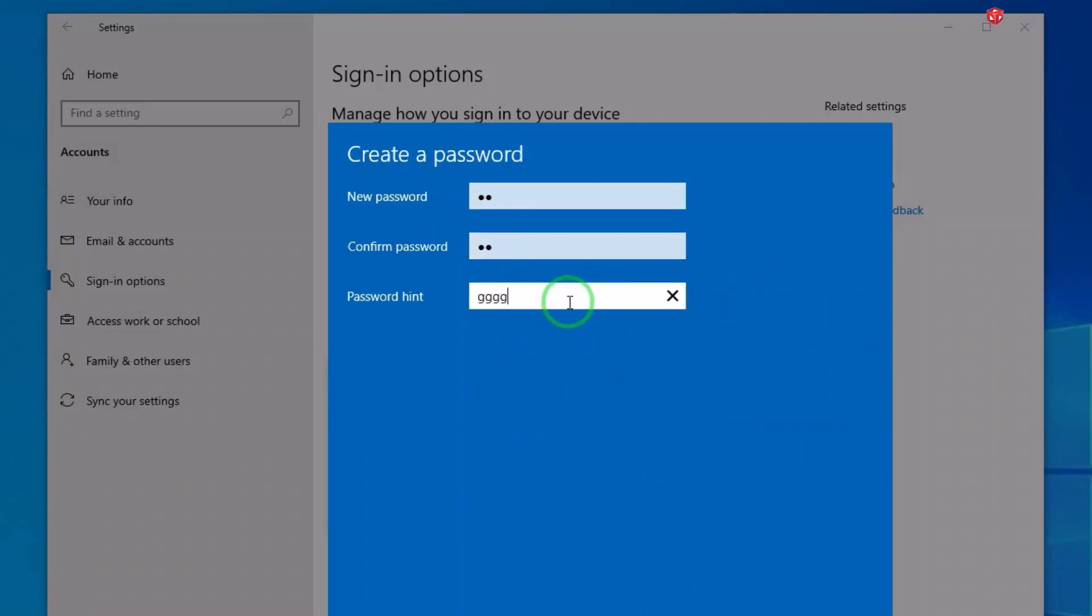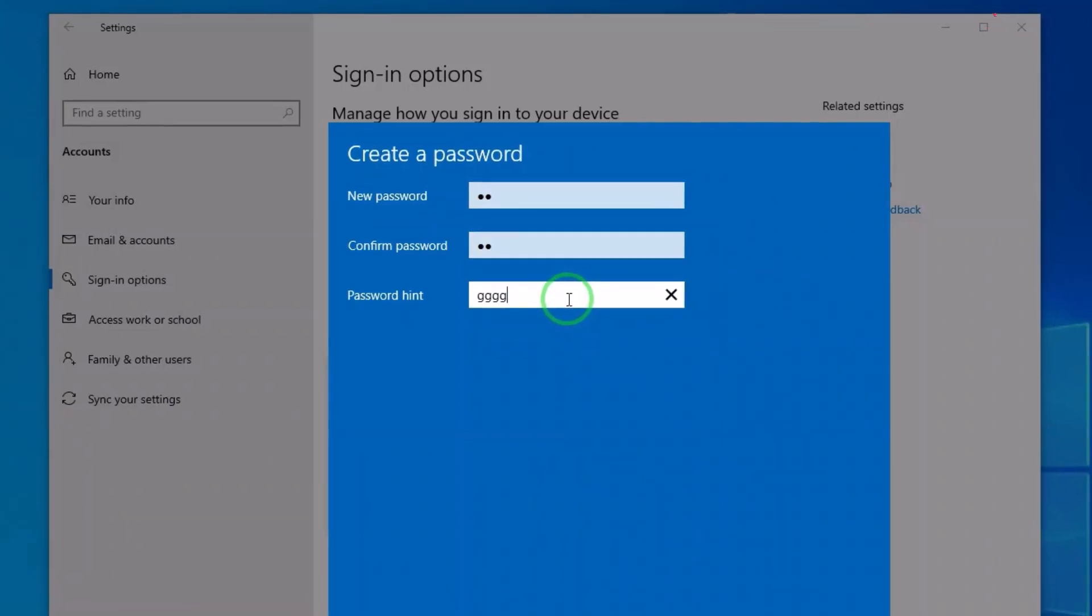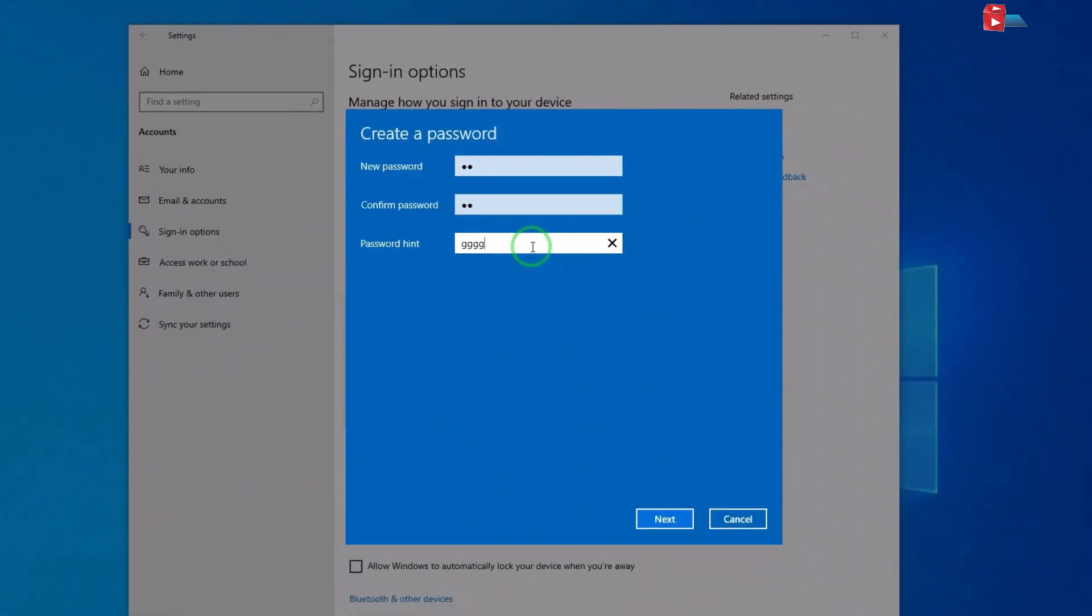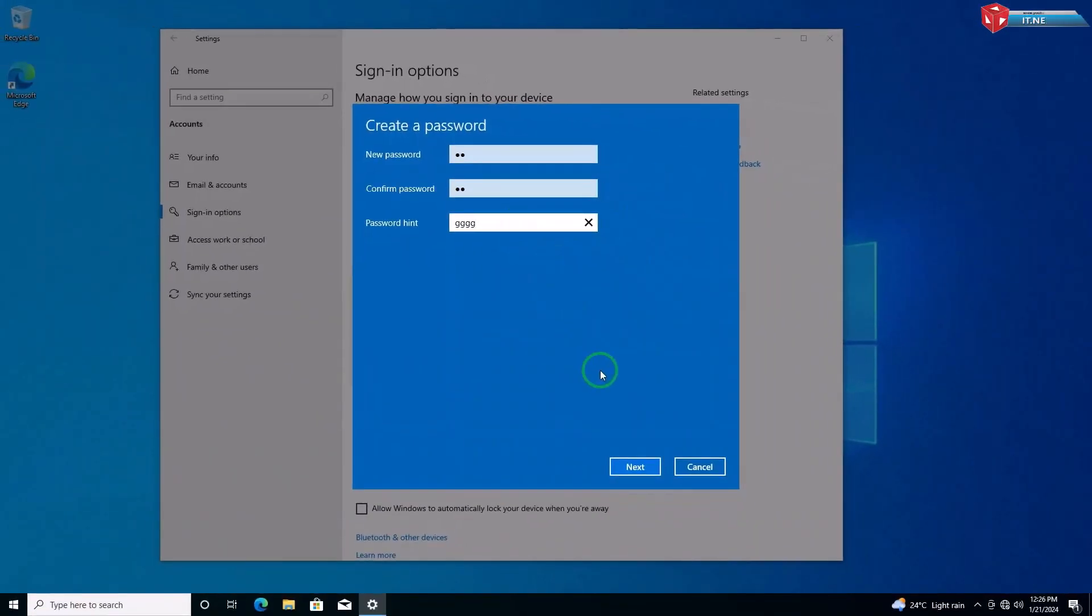Type a password hint into the Password Hint box. This hint will be displayed if you ever enter your password incorrectly.